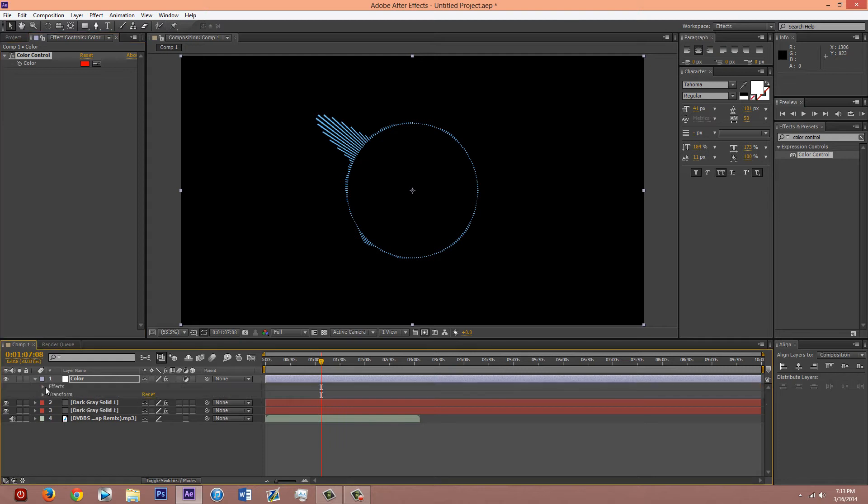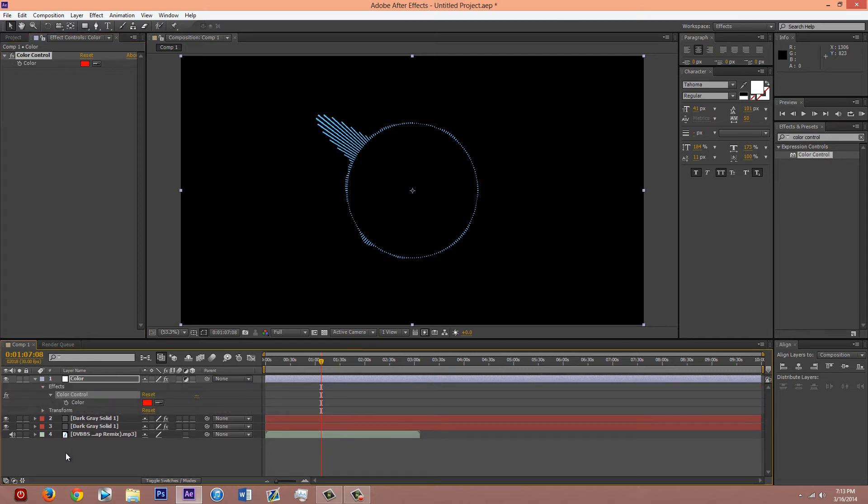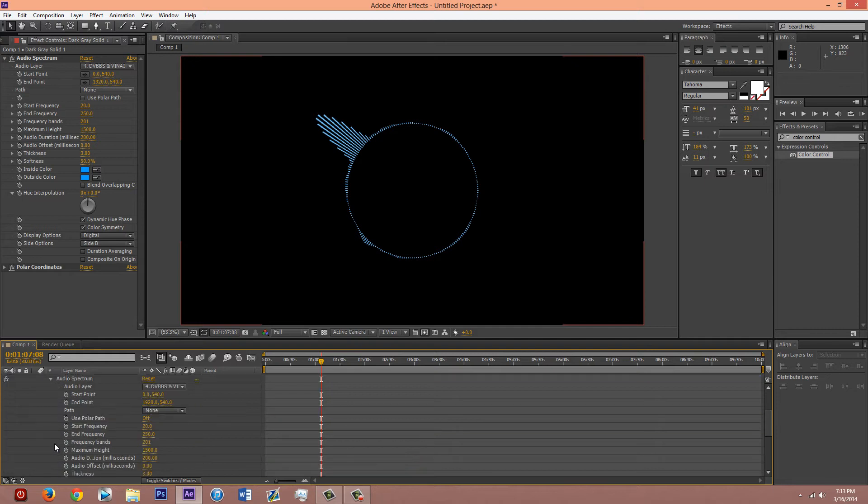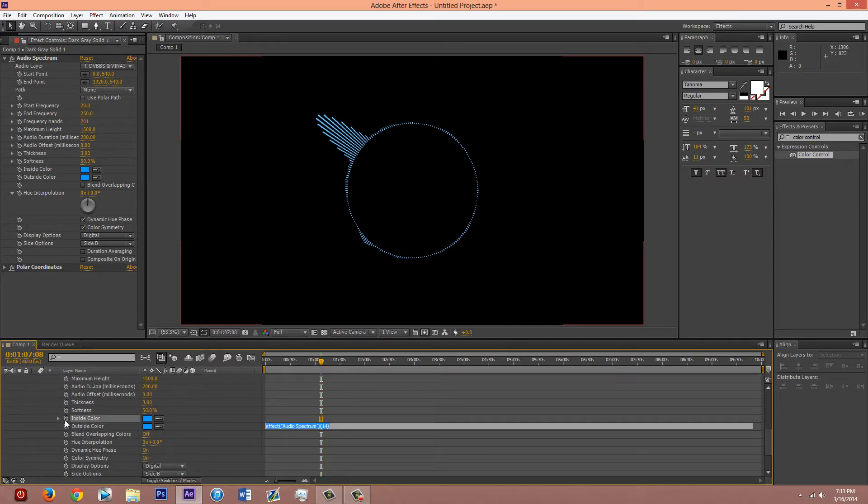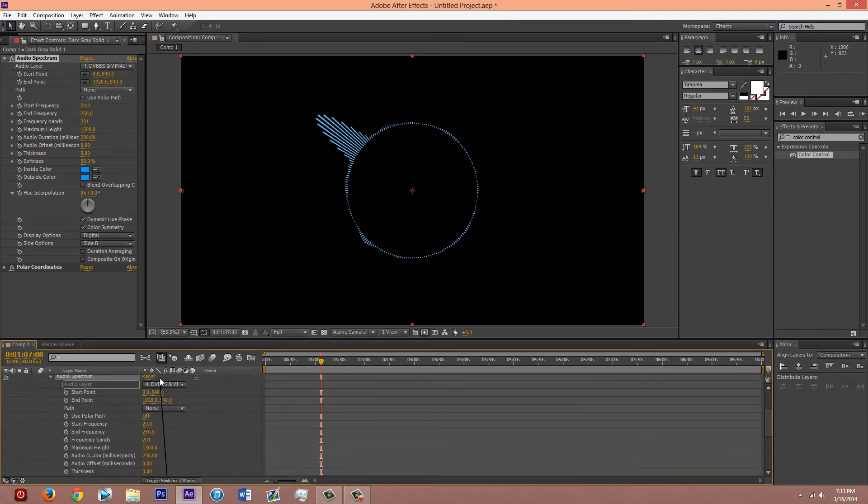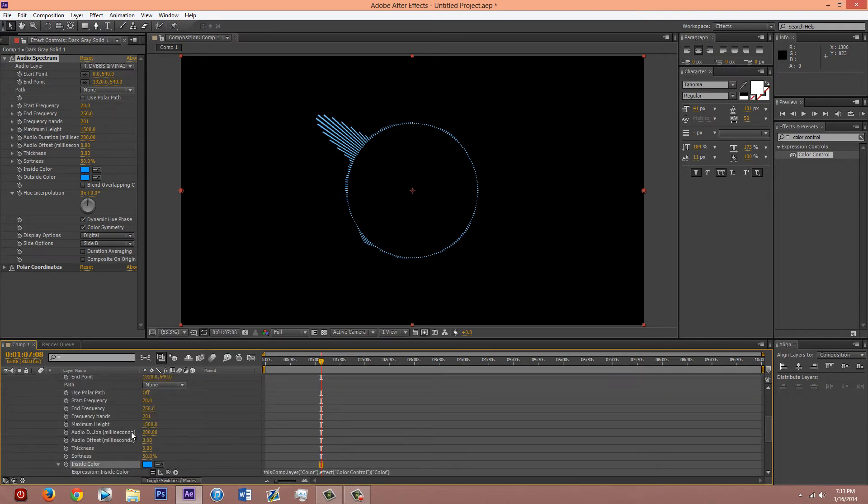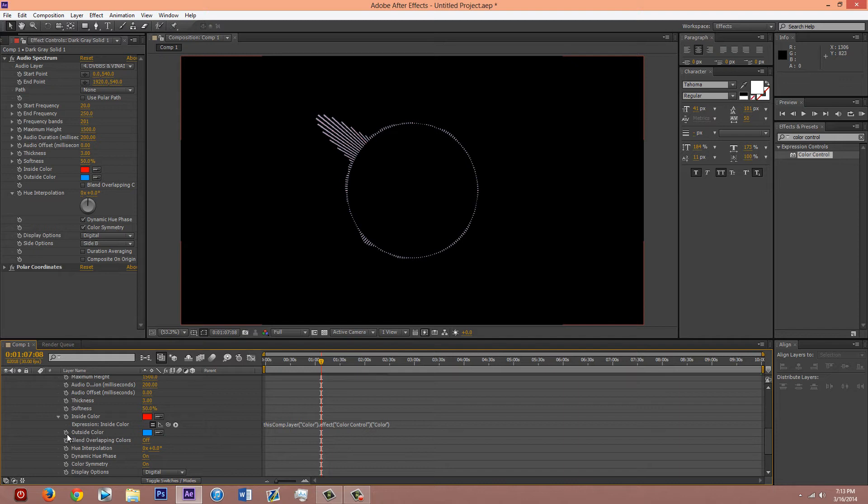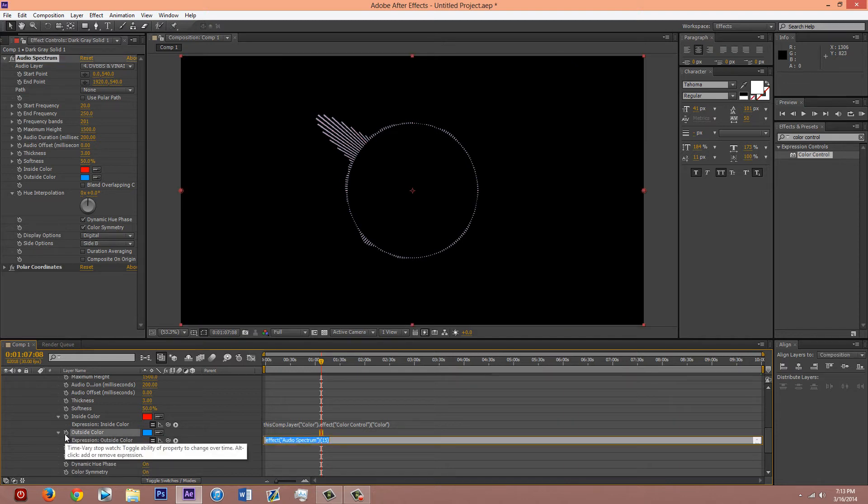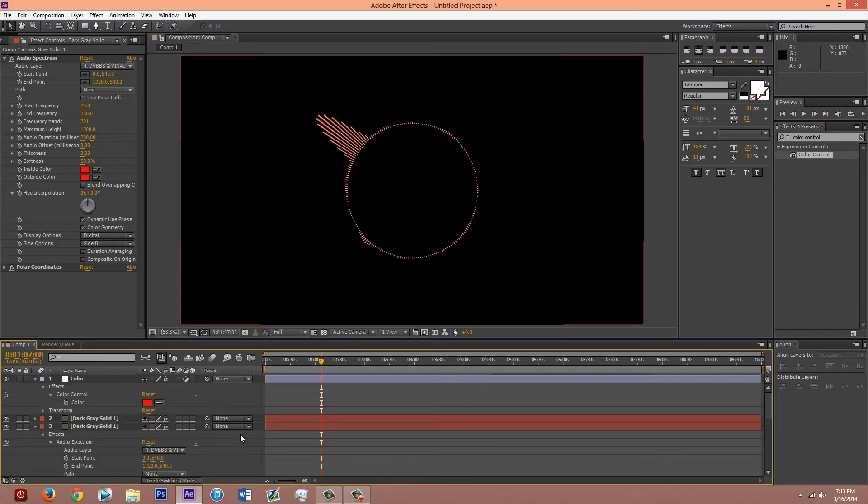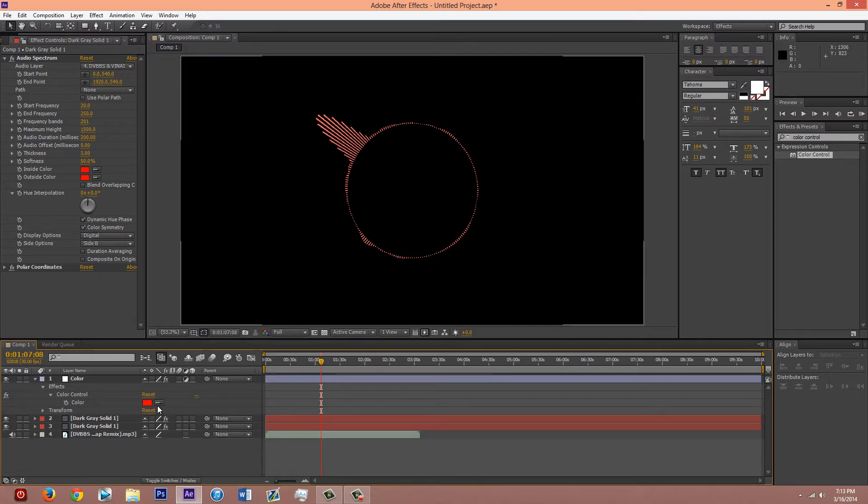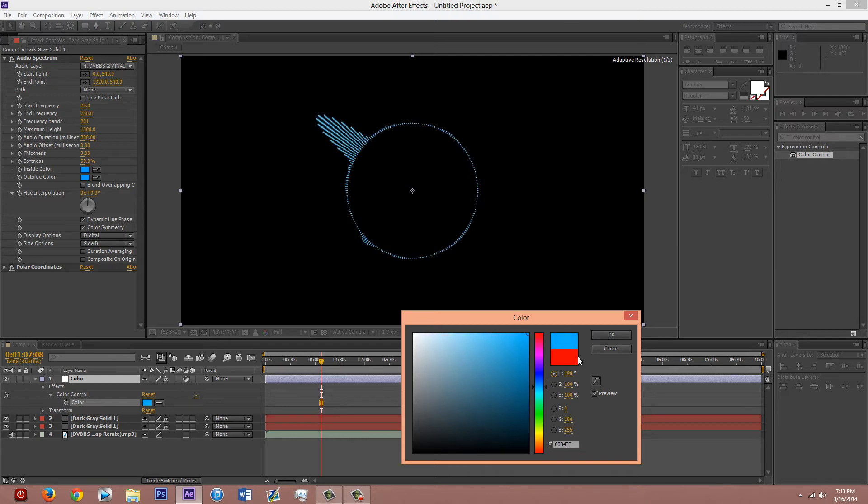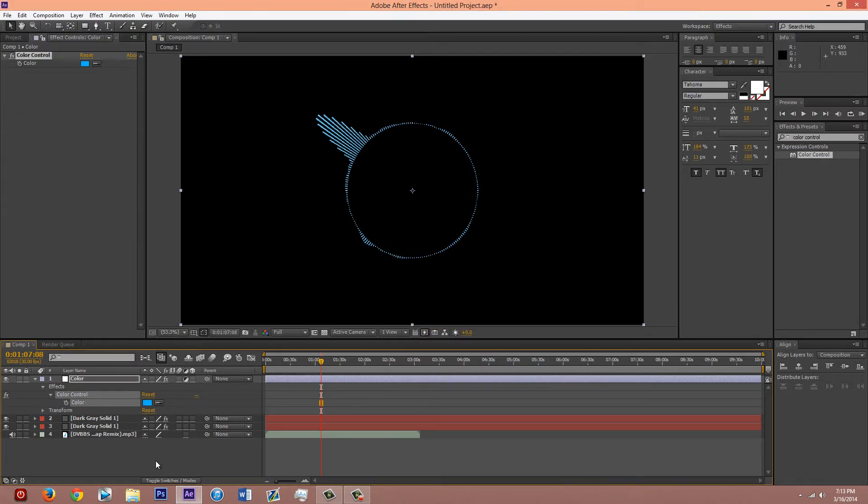And then open that up. And open up the blue one right here. Or whatever color you chose. Go into the effects. Audio spectrum. Color. And alt click on the stopwatch next to it. And drag that up to this color. Then you can just copy. Control C. Copy that expression right there. Alt click on the secondary color or the outside color and paste the expression in there. So basically those are now linked to this color up here. So you can control the color of it using just this one thing right here. So I'm gonna change that back to blue. Like light blue or something.